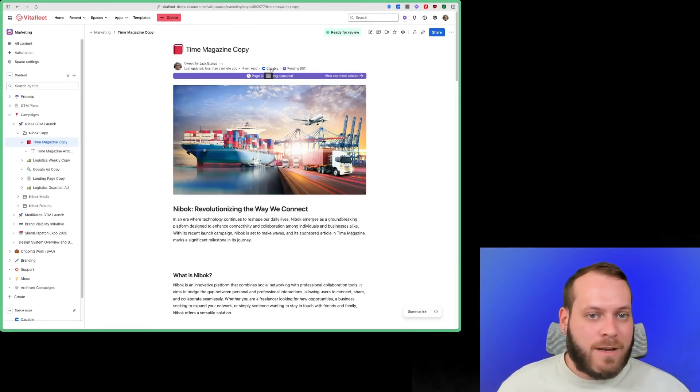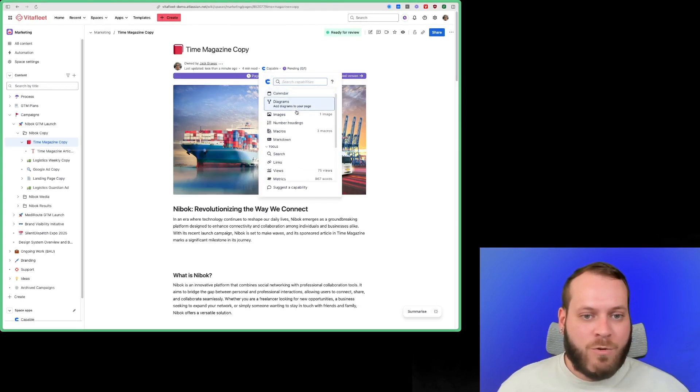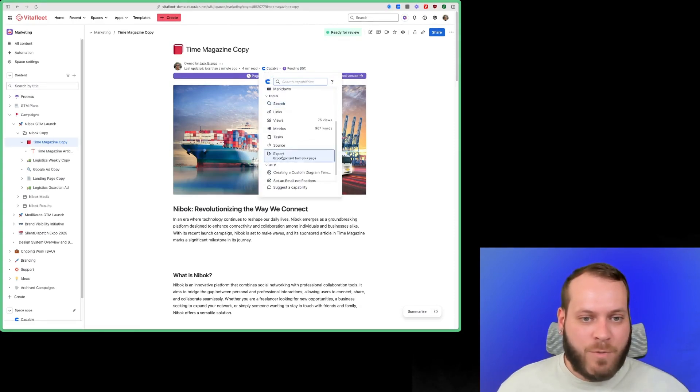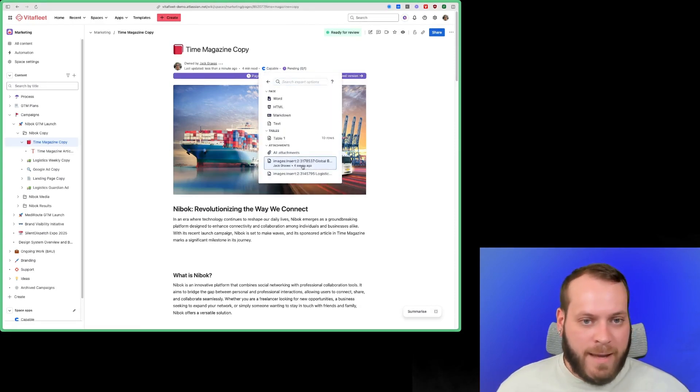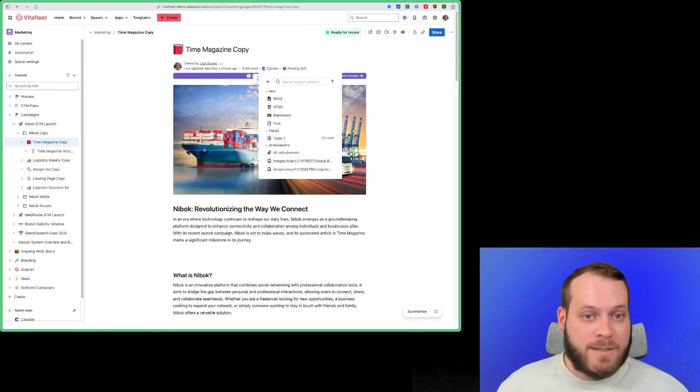And what I need to do, I'm going to click on the Capable drop-down, I'm going to scroll down to the Export option here, and this is going to give us a whole host of options for what we'd like to export.